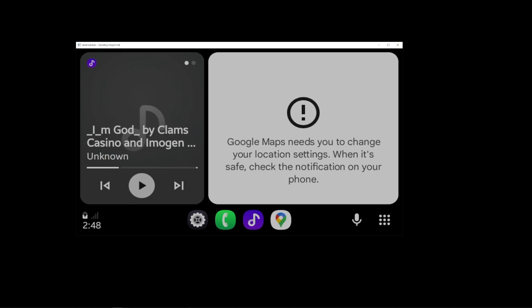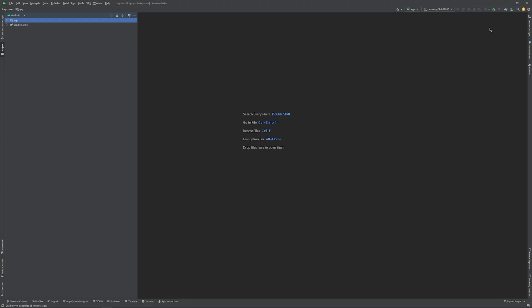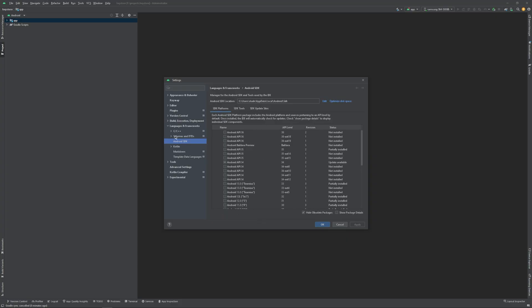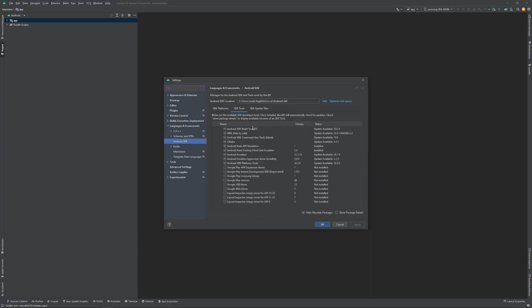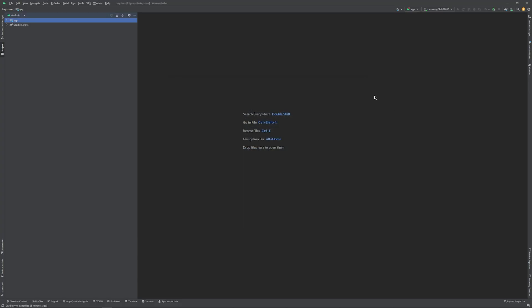First of all, you need to use Android Studio. Open the project or just go into Settings, Android SDK, Languages and Frameworks, and then Android SDK. In the SDK Tools, what you need is Android Auto Desktop Head Unit Emulator. You can also install Android Auto API Simulators. This is the thing that you need to install - I've already done that. When you install it, click install and it will install for you.